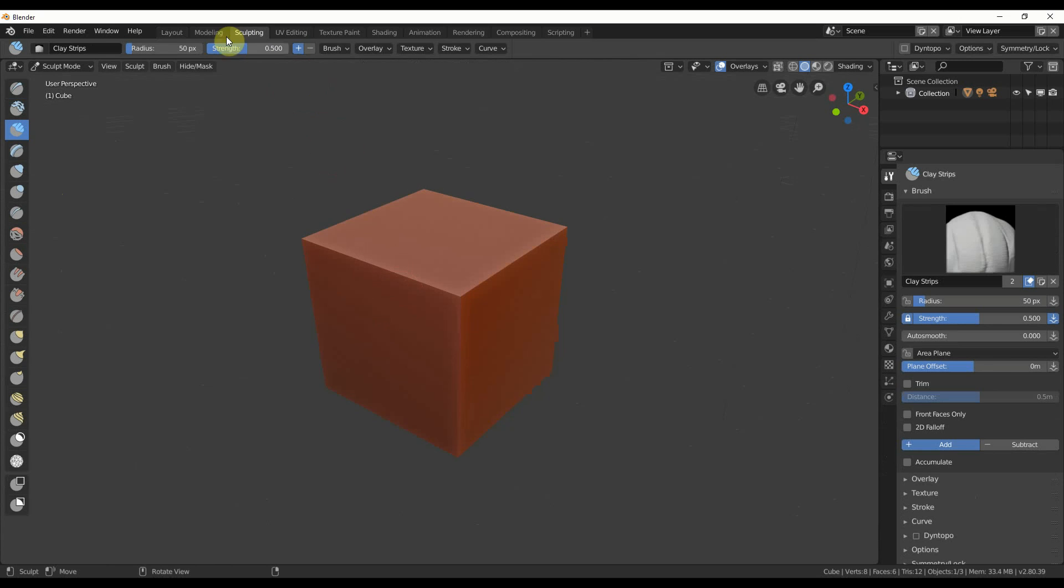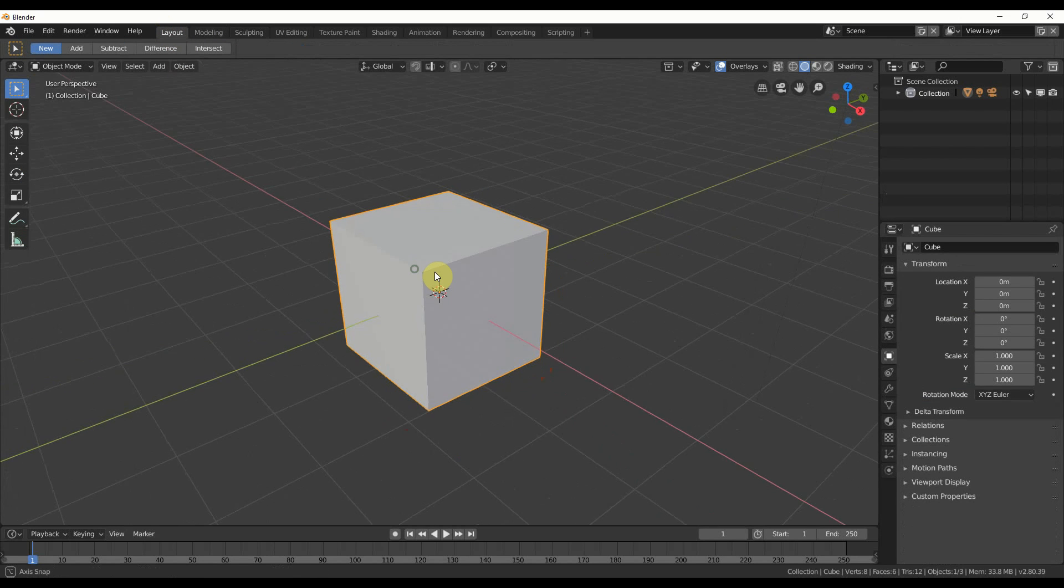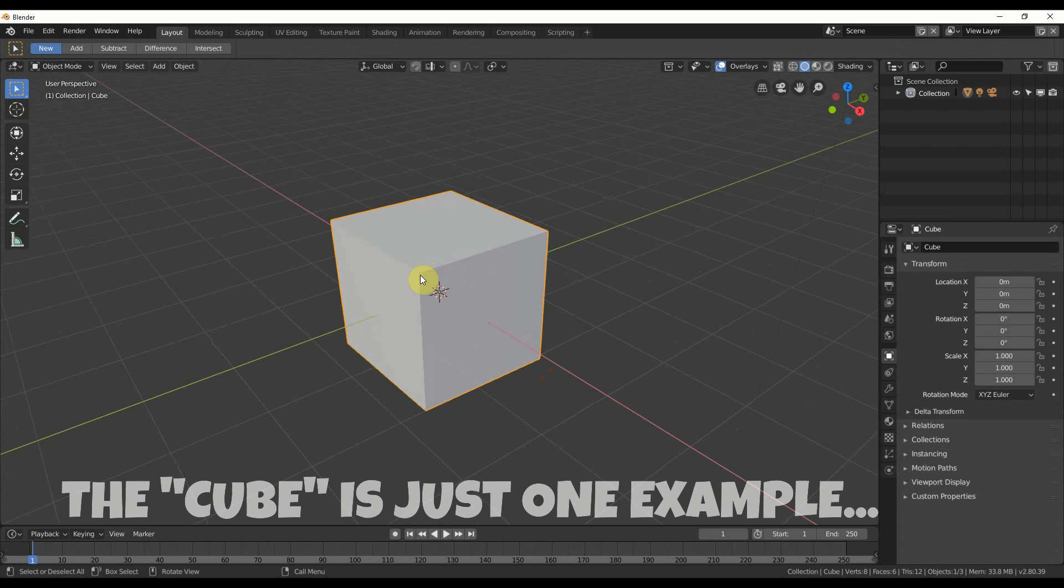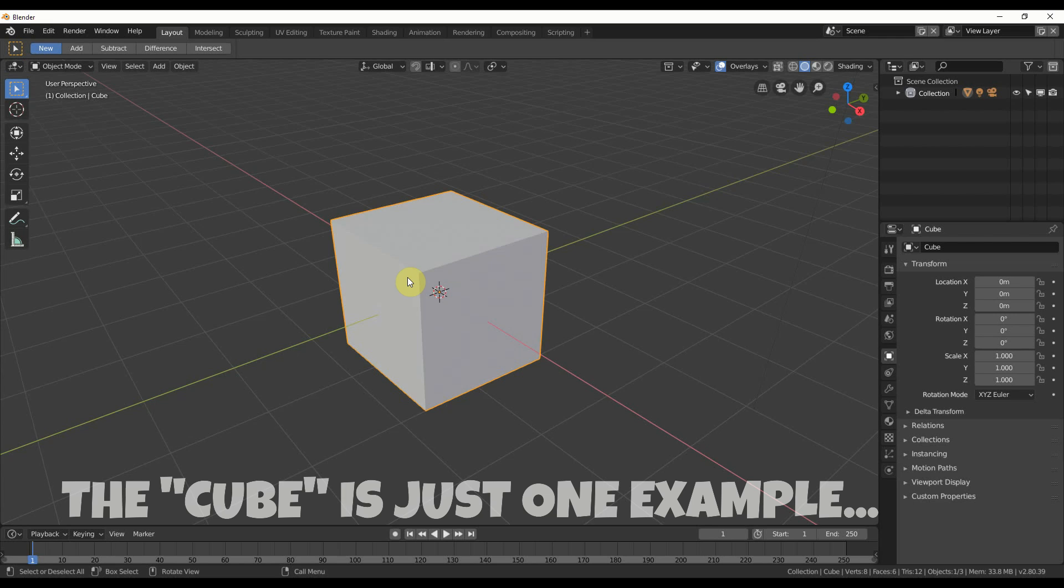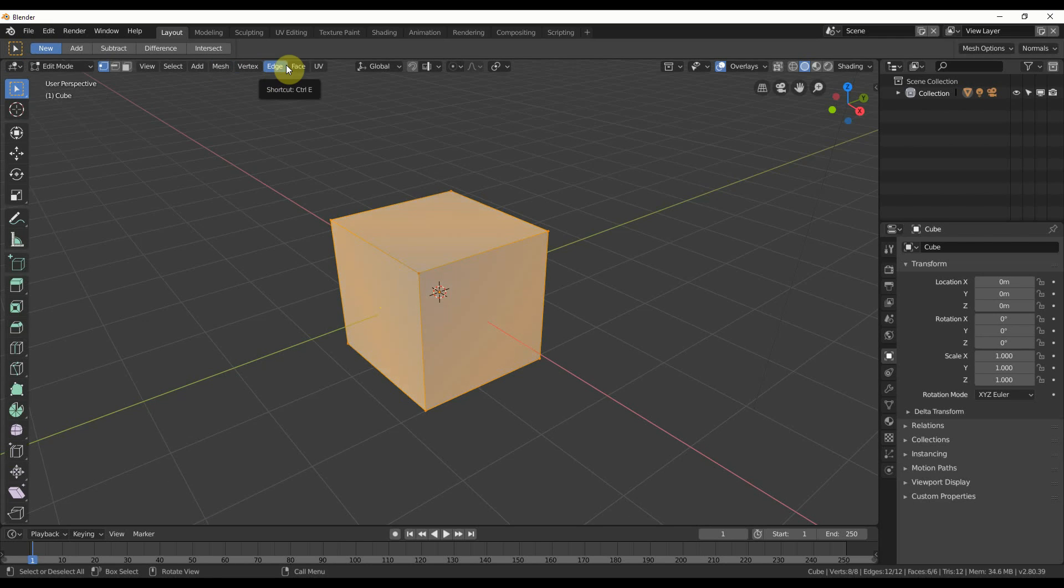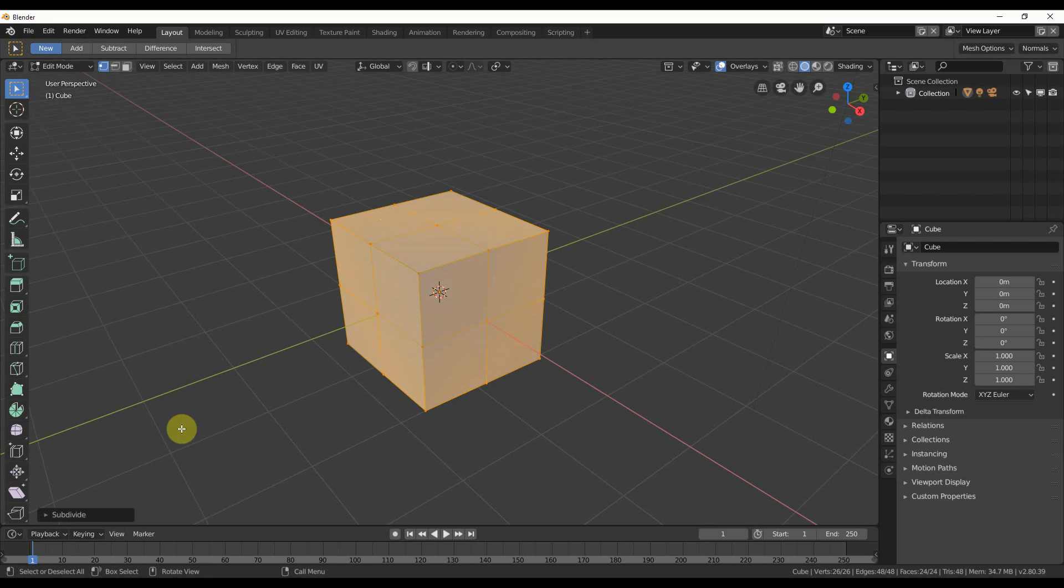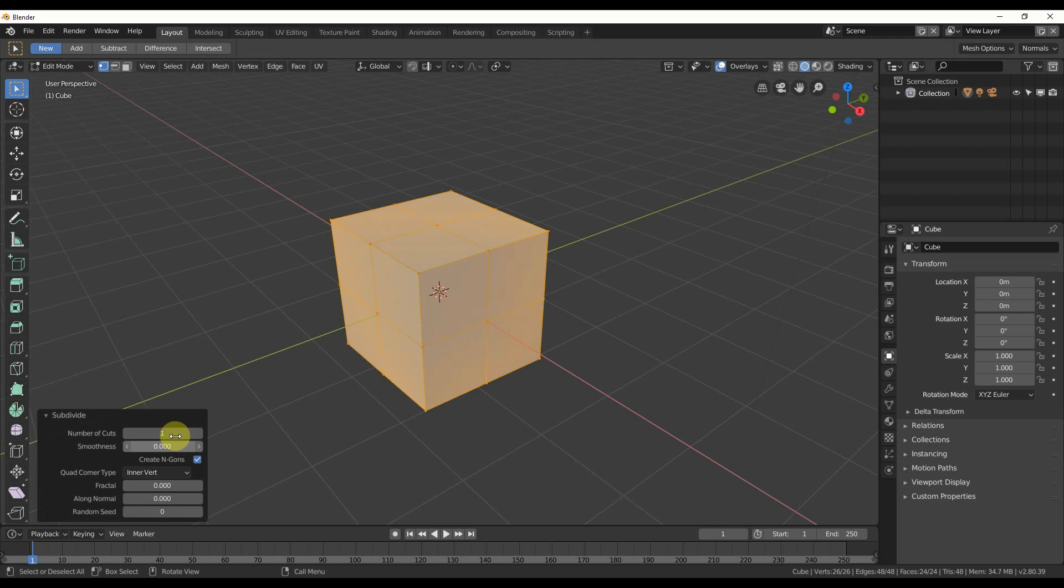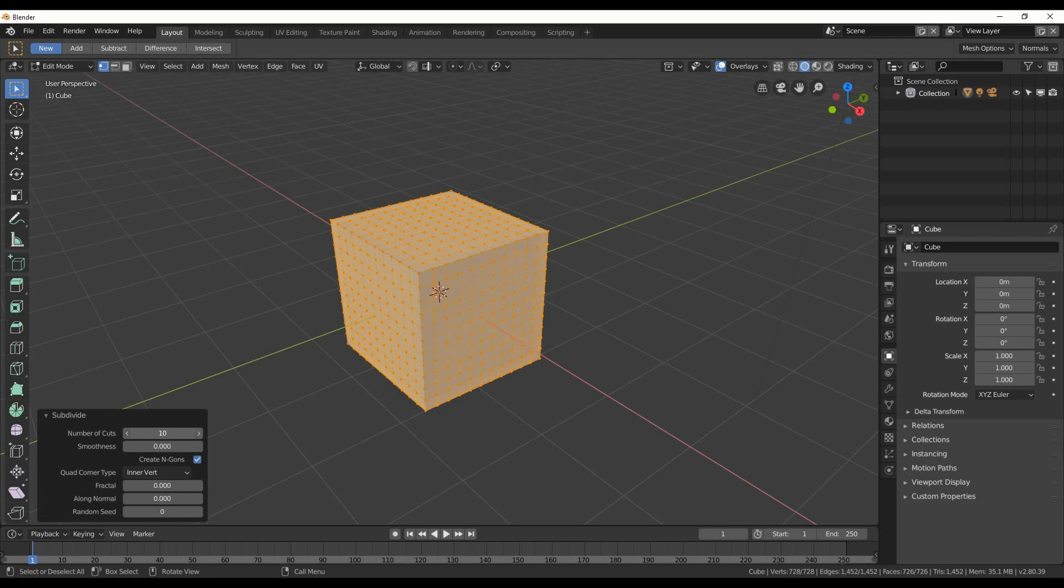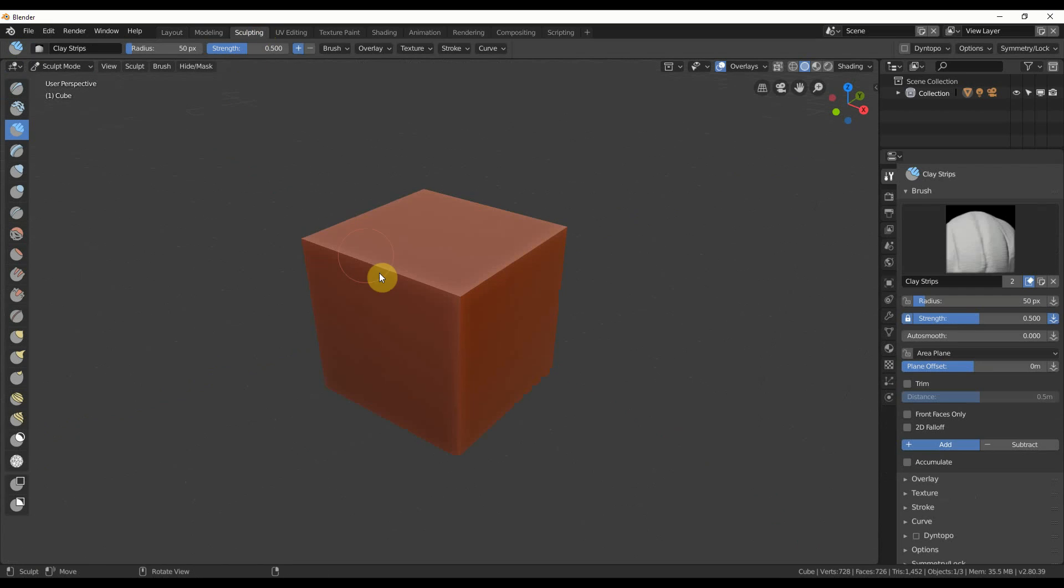Normally, you would start off taking this cube and subdividing it. So you would hit Tab, and then you could go to Edge and hit Subdivide, and then you could call up this little menu here and subdivide a lot of it. So if I subdivided this quite a bit, say like 10, hit Tab, go back into sculpting.